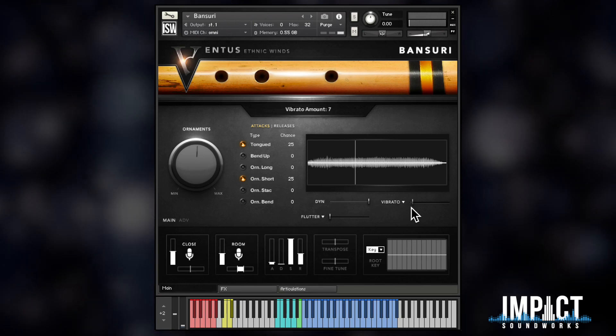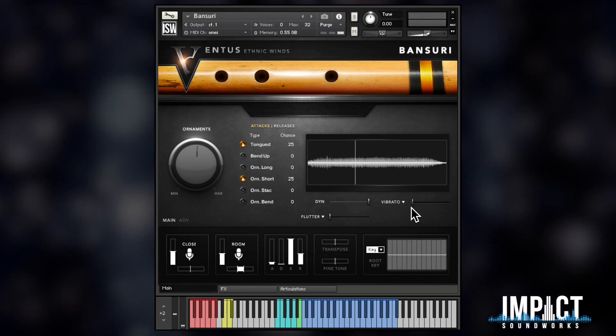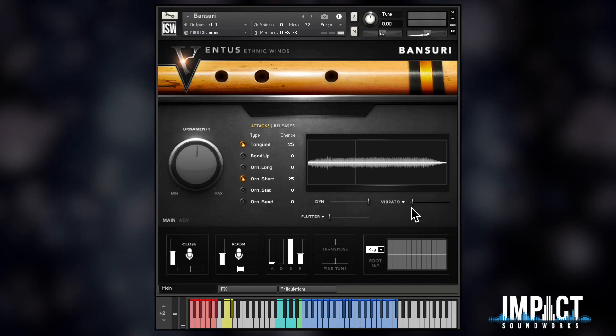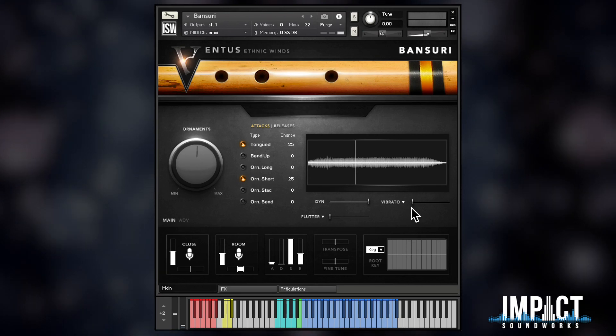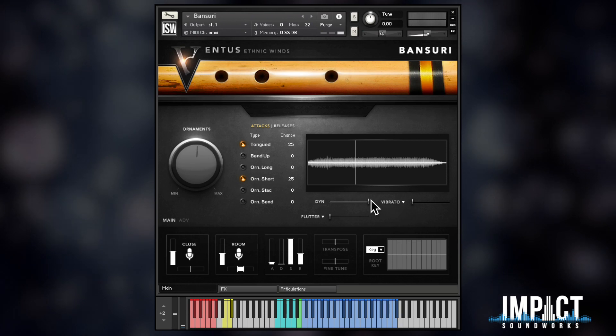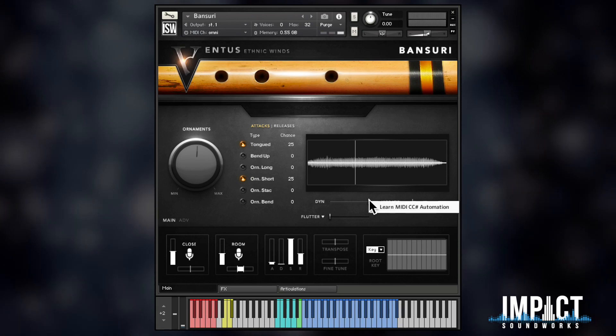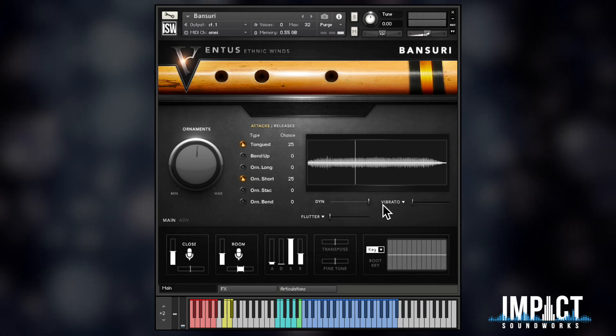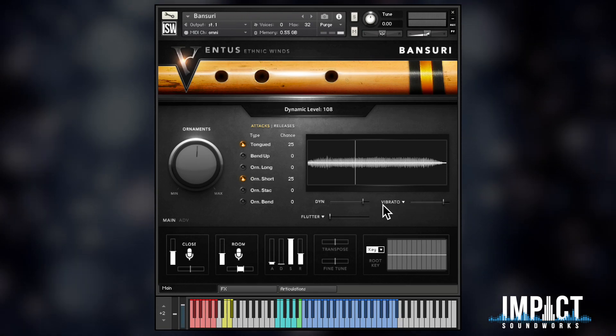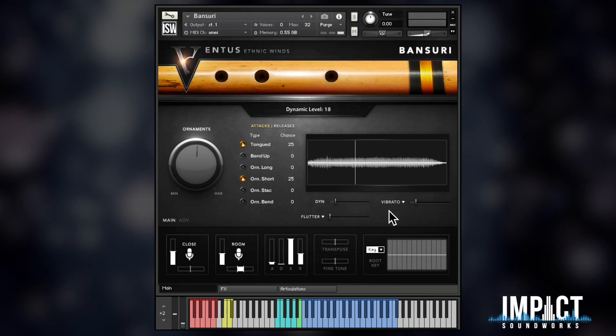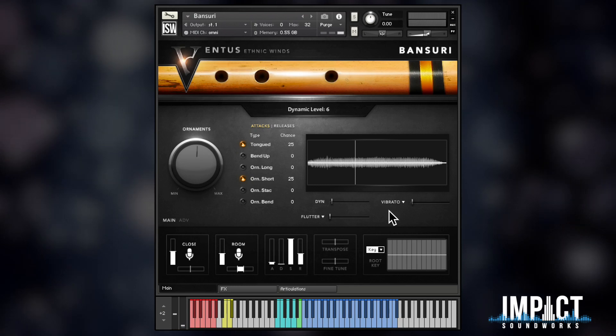There's no limit to the number of multiple CC assignments. I could just as easily assign the mod wheel CC1 to both dynamics and vibrato, so that when the Bansuri is played more loudly, more vibrato is introduced.